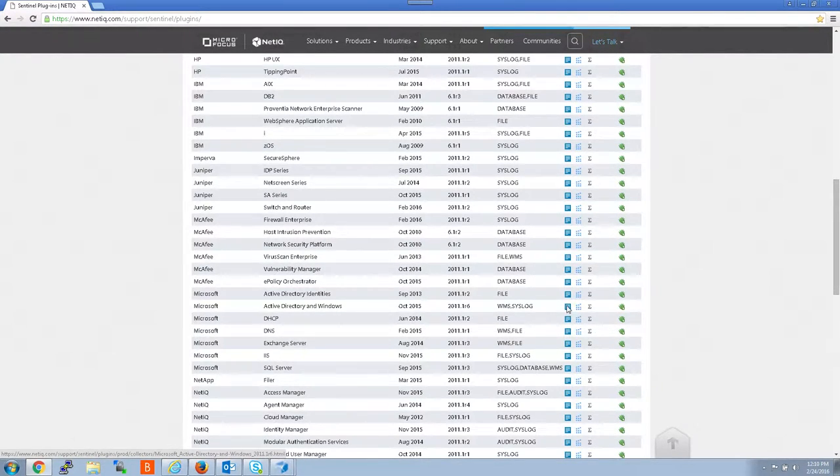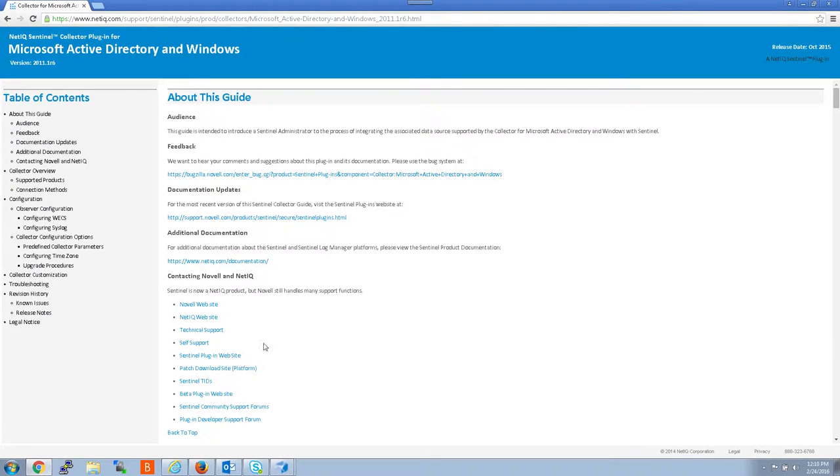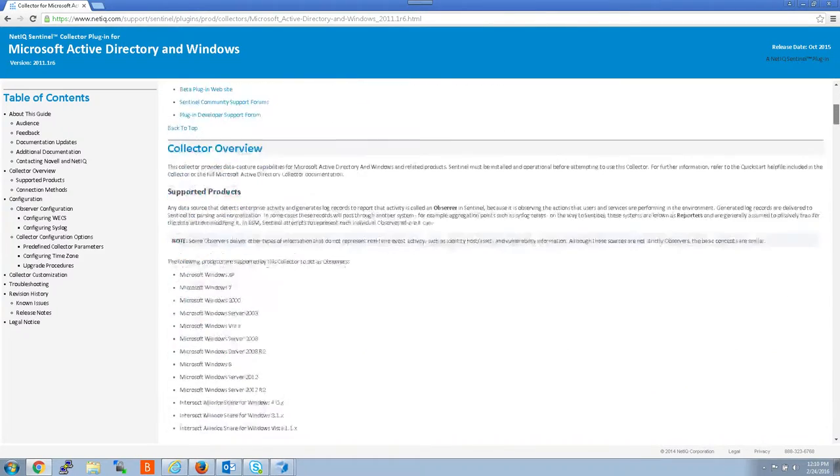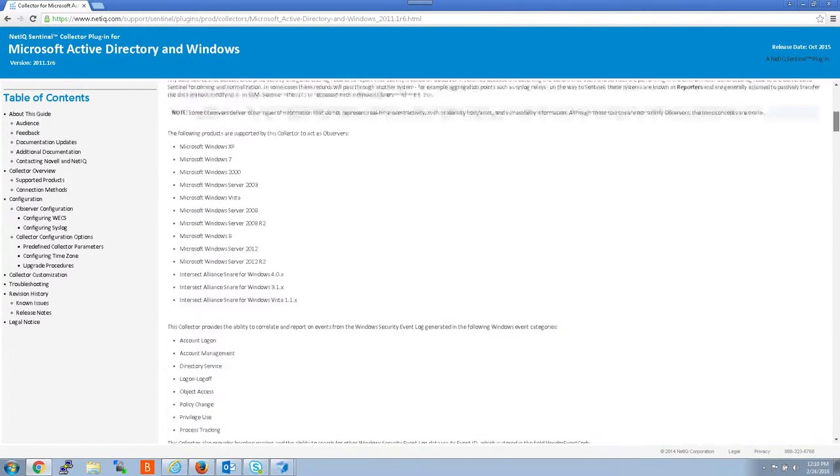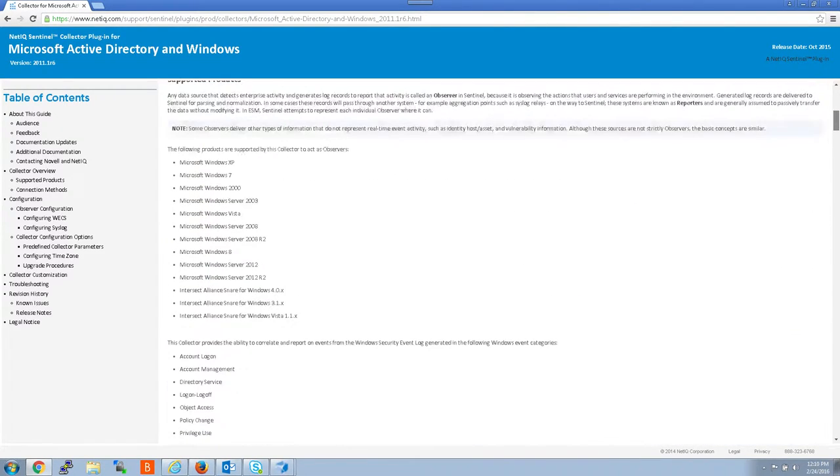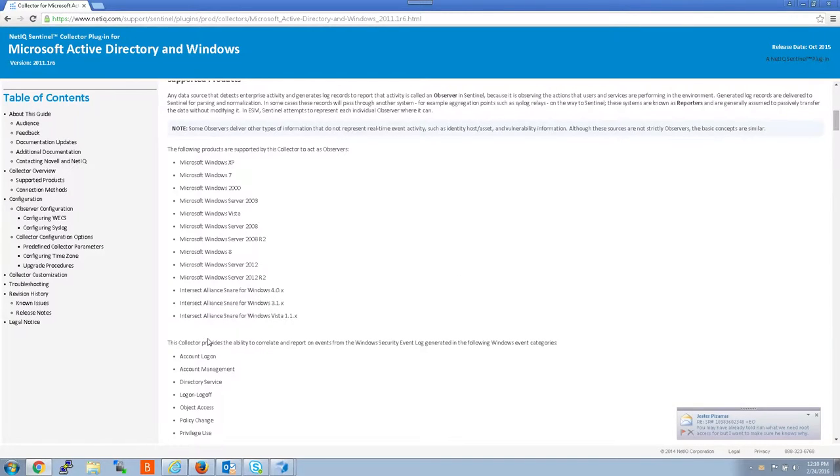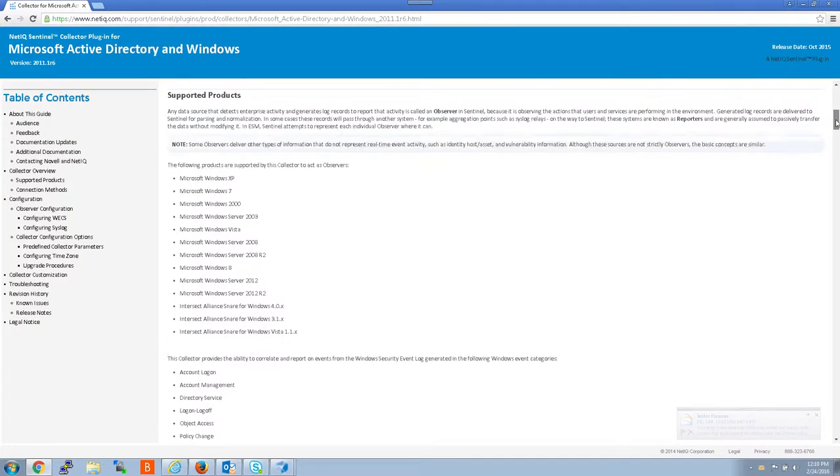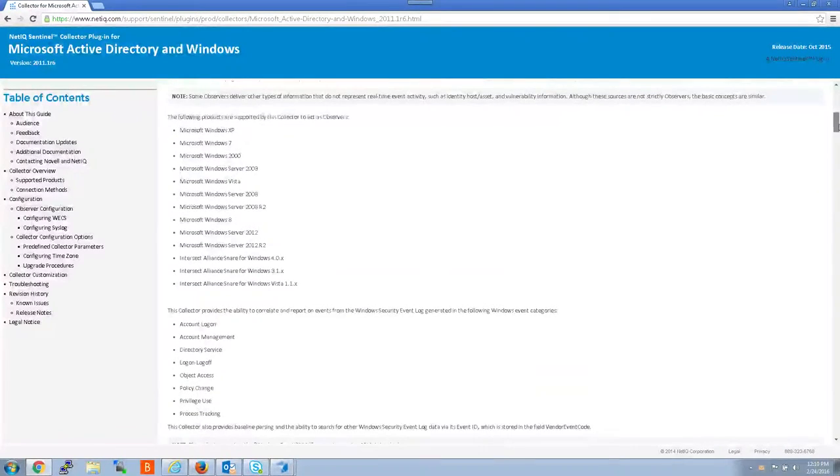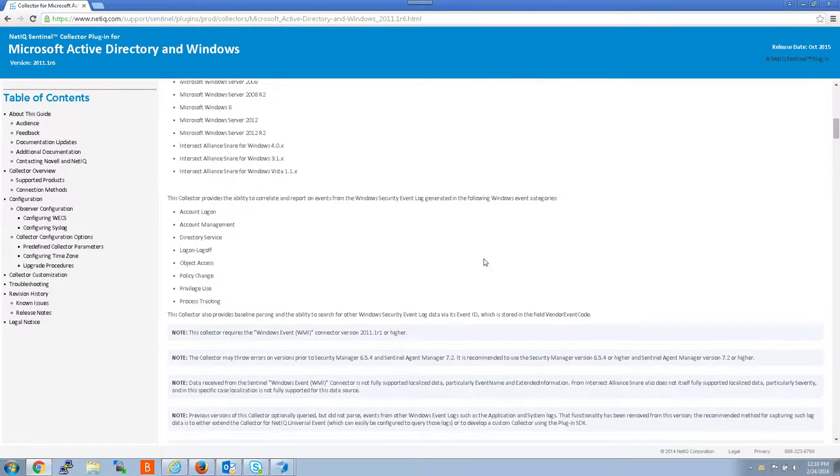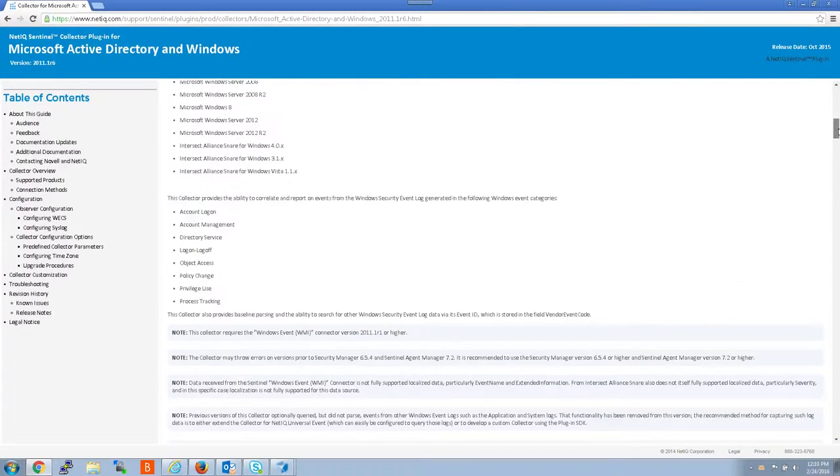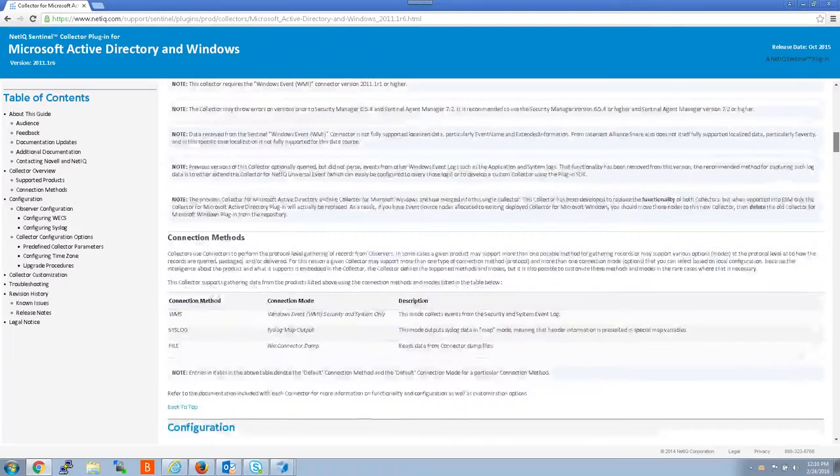Let me quickly open the doc here. So for the new collector, if you want to quickly see which versions of Windows we support, it has a whole list right here. If you want to see what type of events we support out of Windows, you can also find out that information.